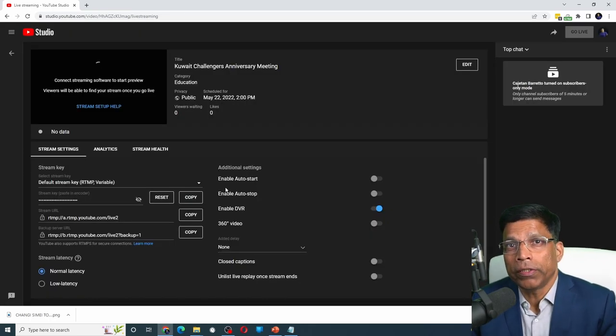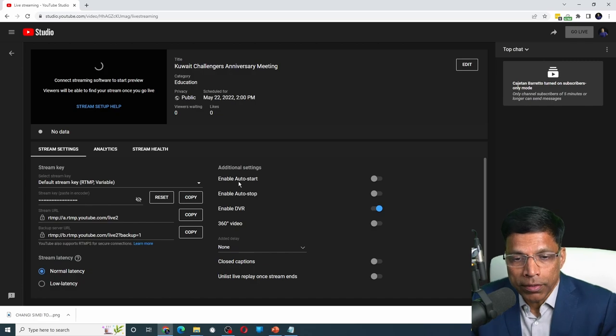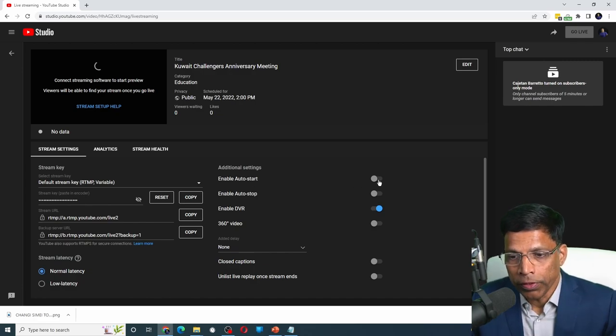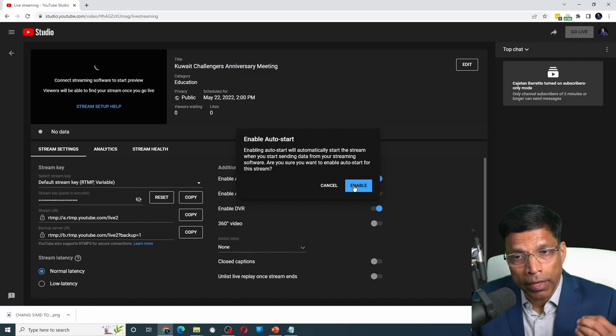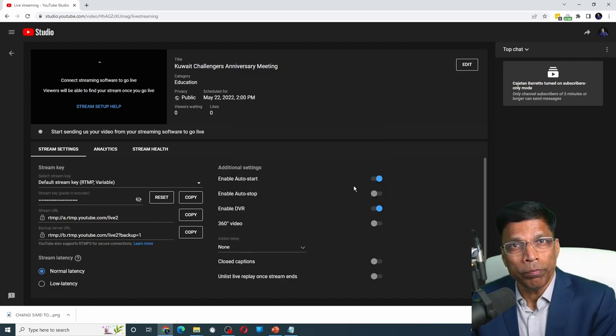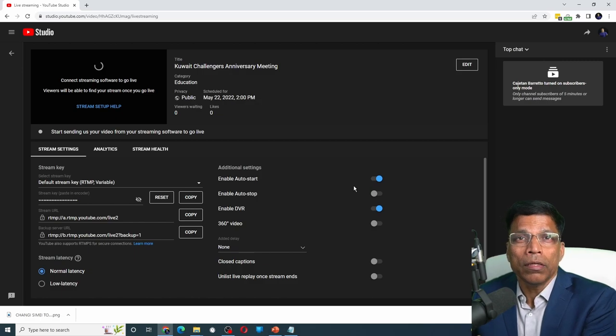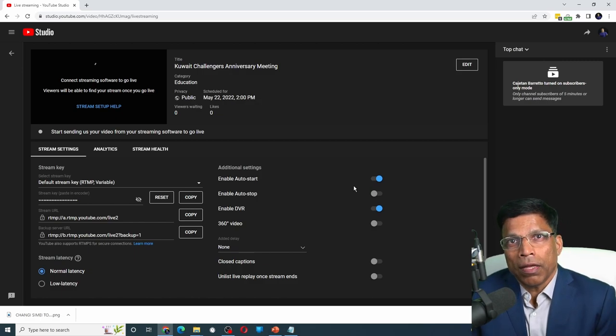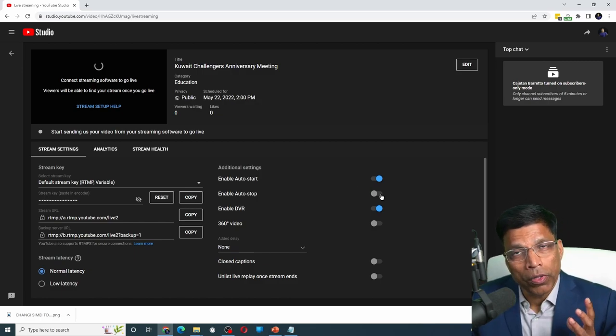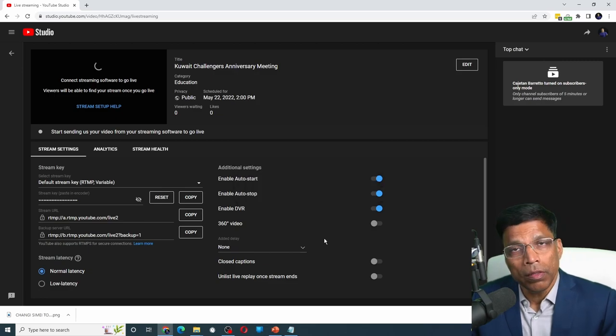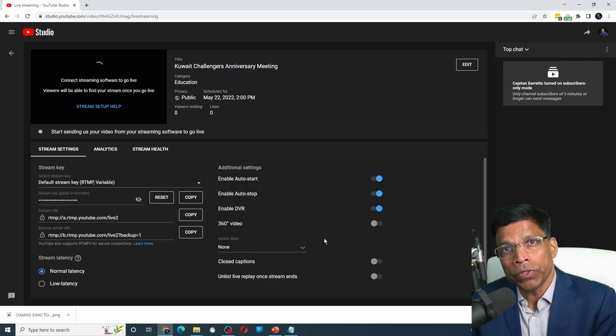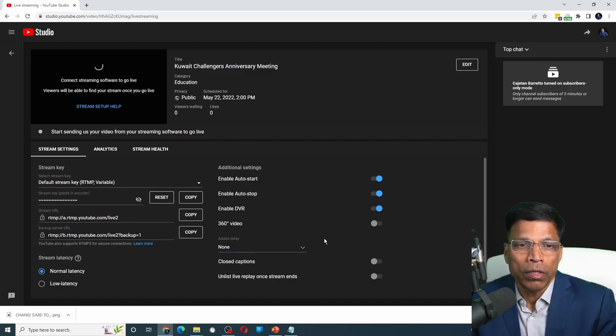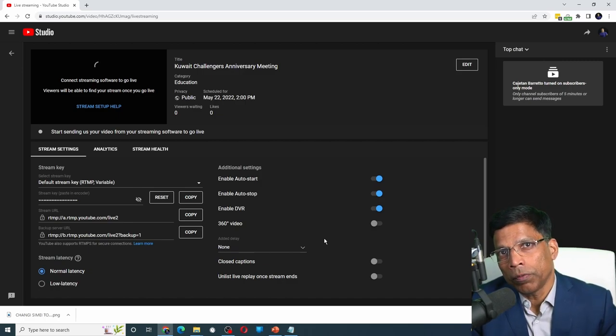A live stream is now set up. One feature that you might want to explore is this option called enable auto start. With this feature on, by clicking enable. Now what will happen is when your Zoom meeting starts streaming, YouTube will automatically start your live stream. You can also enable auto stop. Click enable. Now what will happen is when you stop streaming from Zoom, the YouTube automatically will stop streaming.